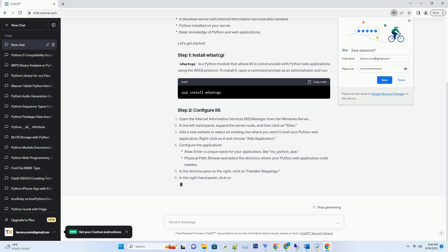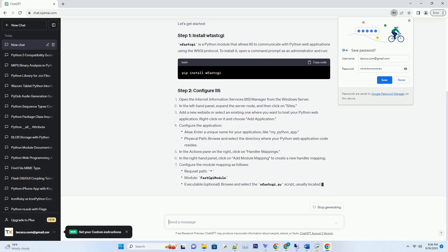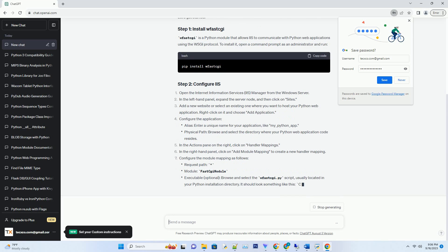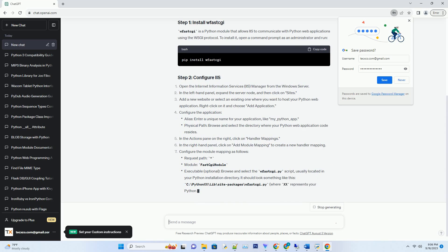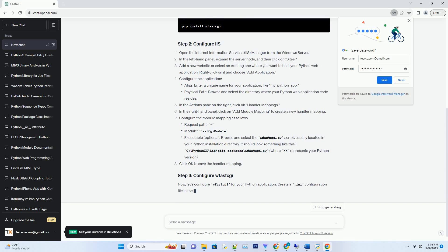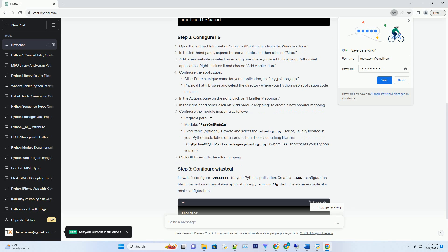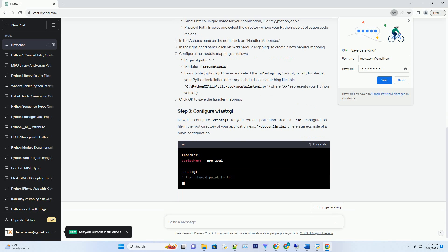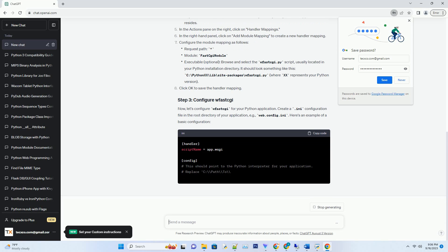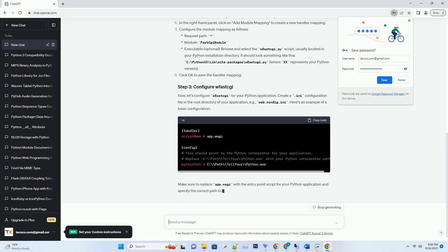Prerequisites — let's get started. wfastcgi is a Python module that allows IIS to communicate with Python web applications using the WSGI protocol. To install it, open a command prompt as an administrator and run the install command.